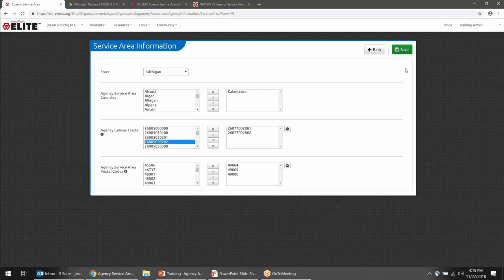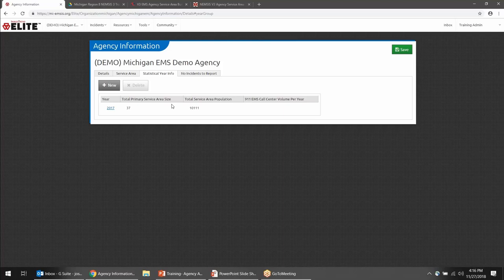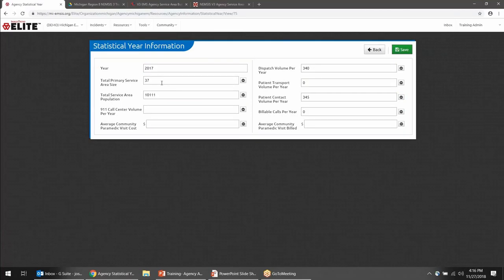Once you've filled out the service area information, click Save and Back. The next area is Statistical Year Info, where you'll enter a little information about how many calls you went on in the previous year. Click New to add a year — ImageTrend Elite will automatically put in the current year, but change it to last year since we need a completed year. For example, if you're doing this in 2018, report your stats for 2017.